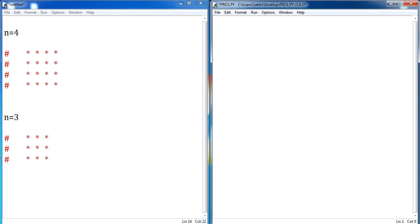Hello everyone. Welcome to my channel Techiesugan. In this video we are going to learn about problem solving on patterns. We are going to accept a number from the user, and depending upon the value we are going to draw a pattern. In this program we are supposed to draw a square pattern.